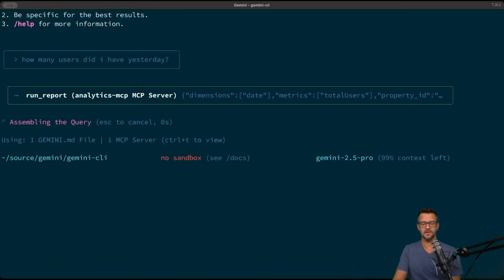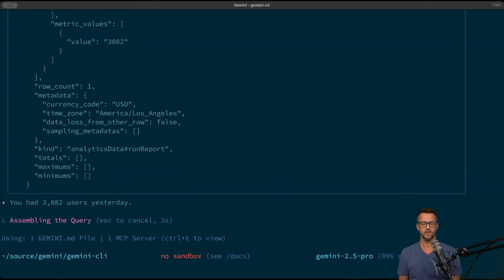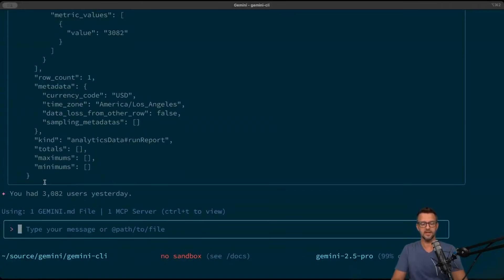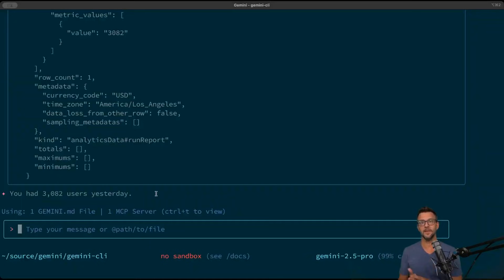I'm gonna say yes. It's going out, making the query, and it did it. So we had 3,082 users yesterday. That's pretty cool. We were just able to ask a question, it figured out how to go get that data from analytics and satisfy that query.